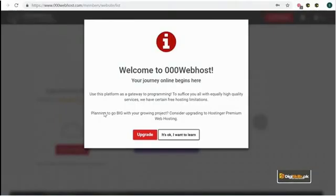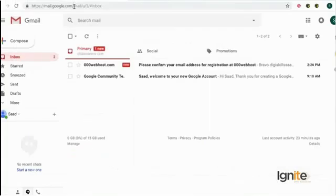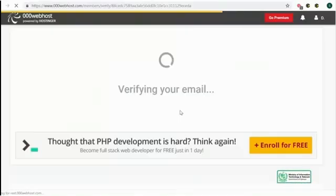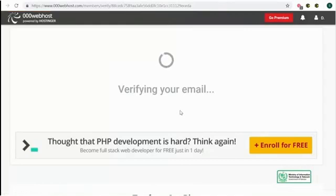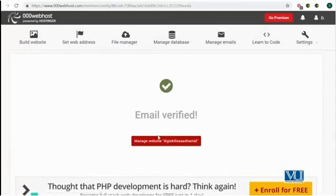A message will have appeared saying 'Welcome to 000webhost.' Do not click on Upgrade — click on 'It's okay, I want to learn.' You can see on the left that the website name is visible, but it says 'Awaiting email confirmation.' I will quickly switch to my email and verify, so that verified features become available on my account. You can see the verification wheel is moving — I will wait a moment for my email to be verified and access to become available.